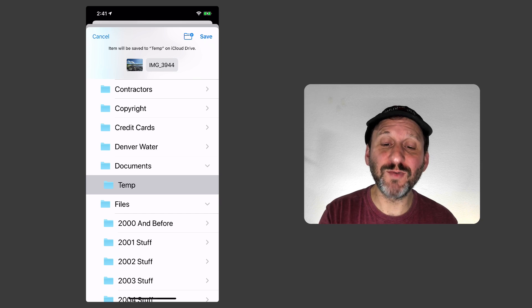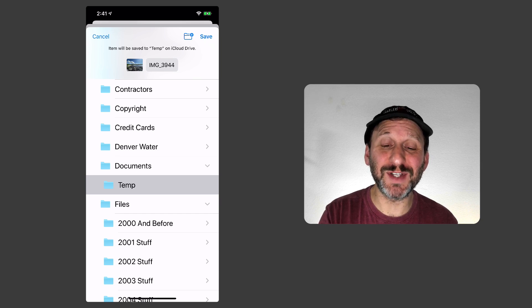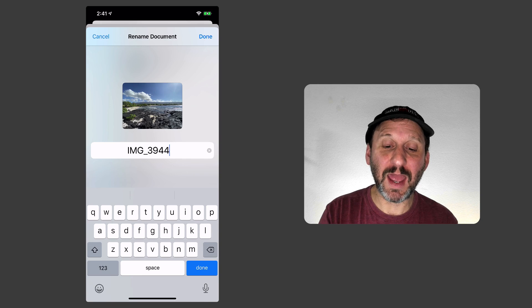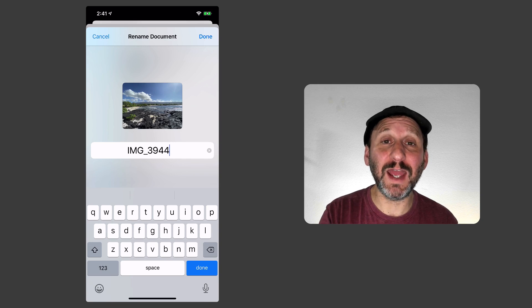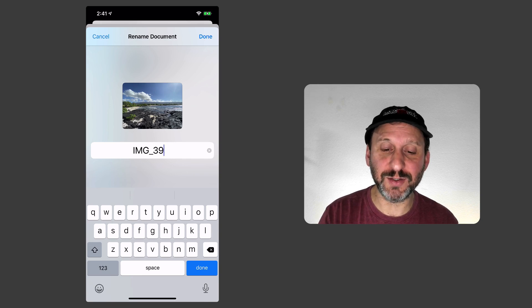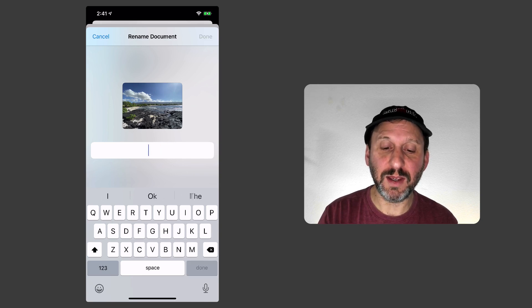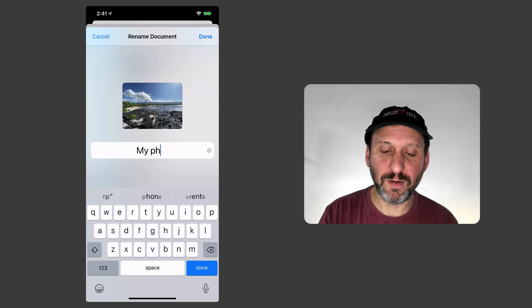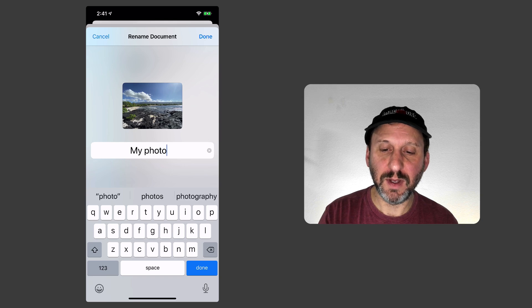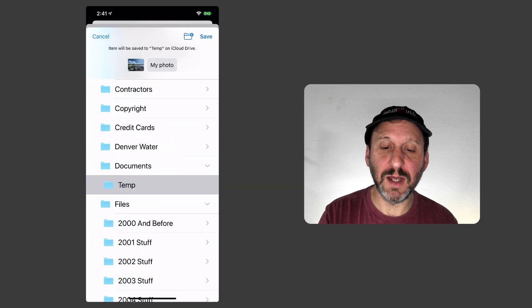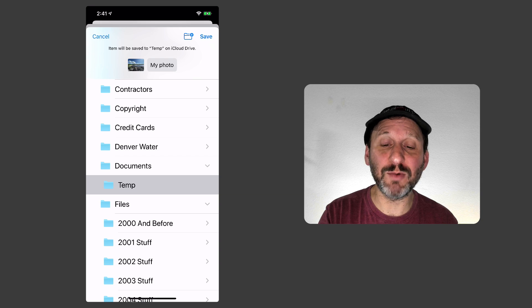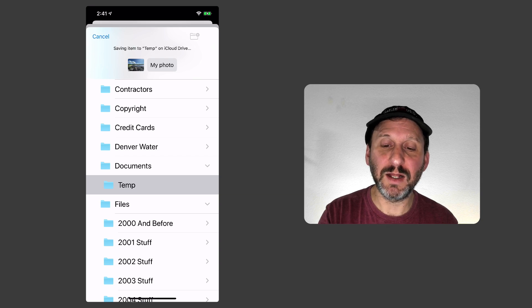Note that if I want to rename it, see the name there at the top, it's going to use the same name, I can tap that, and I can rename the file. So I can put My Photo, Done, and you can see it's going to use that name. So bonus, I get to name it what I want. I'll hit Save.